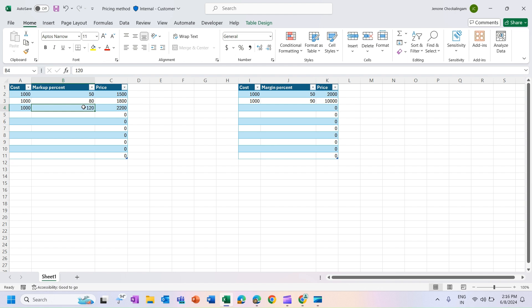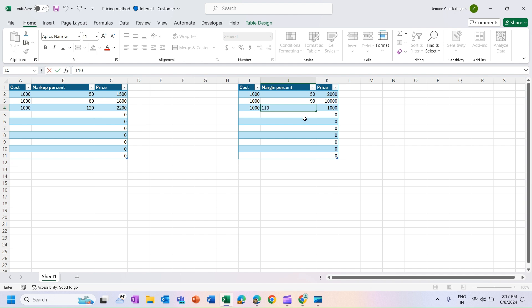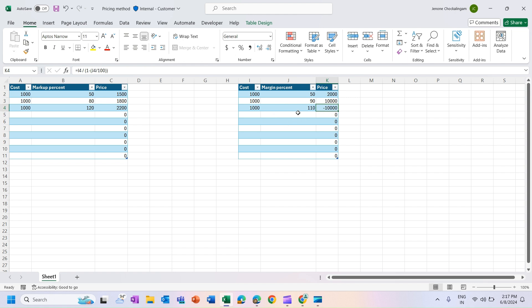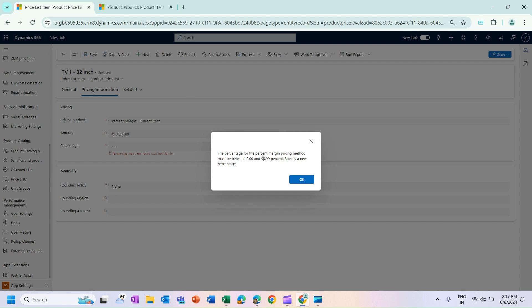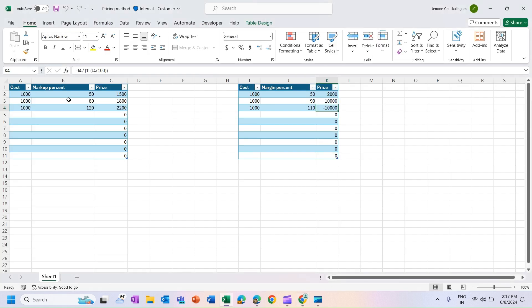Here is an important difference: in markup calculation we entered a percent of 120 which is higher than 100 and got a valid amount. However, within margin calculation, if you enter any value greater than 100 it will not work — you can see it shows a negative value, which means the formula is not suitable for values higher than 100. If I enter a value higher than 100 and click Save, it will show an error saying the value should be less than 100.